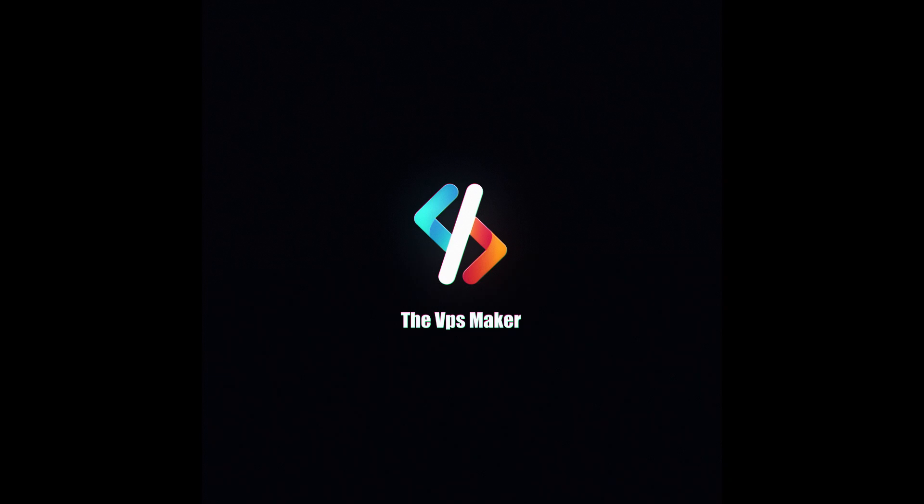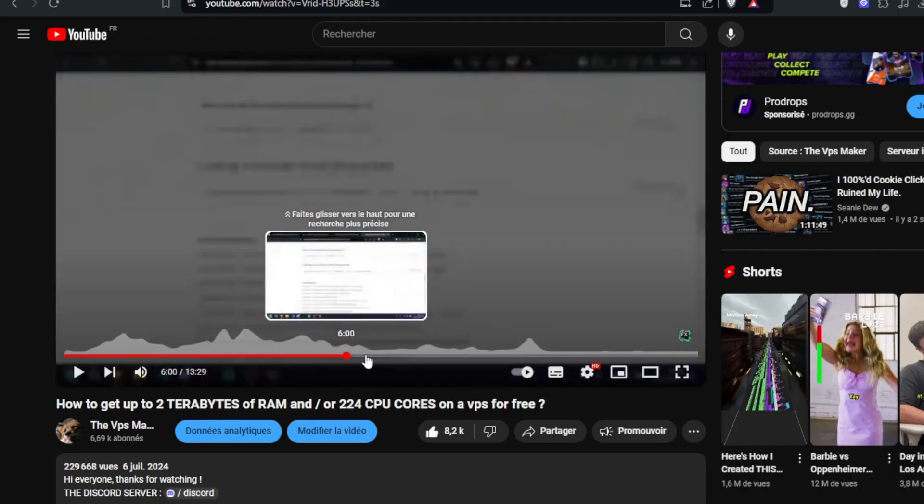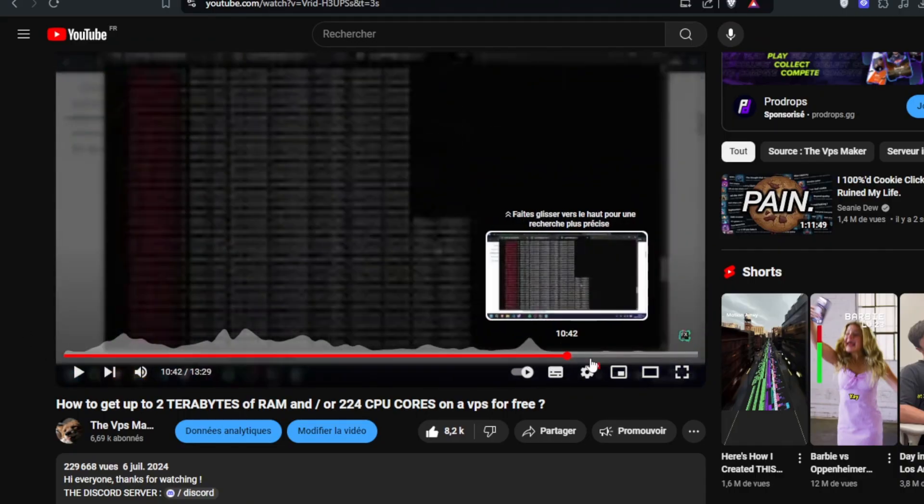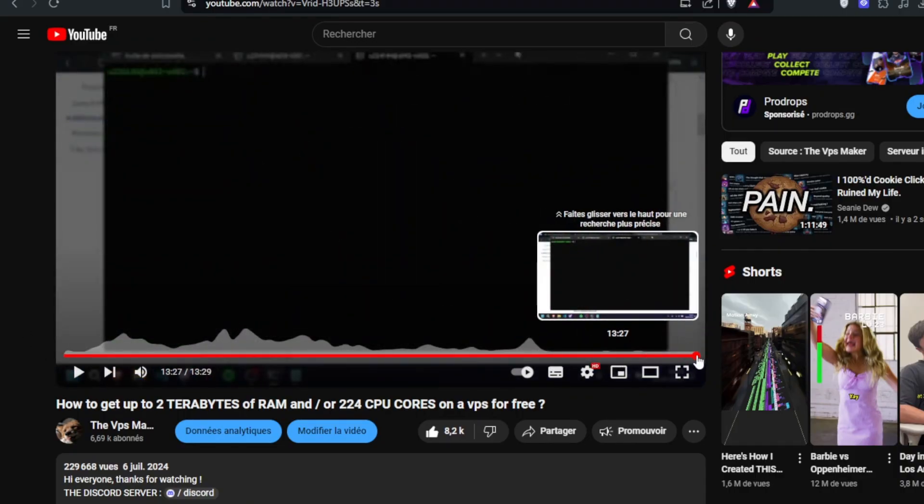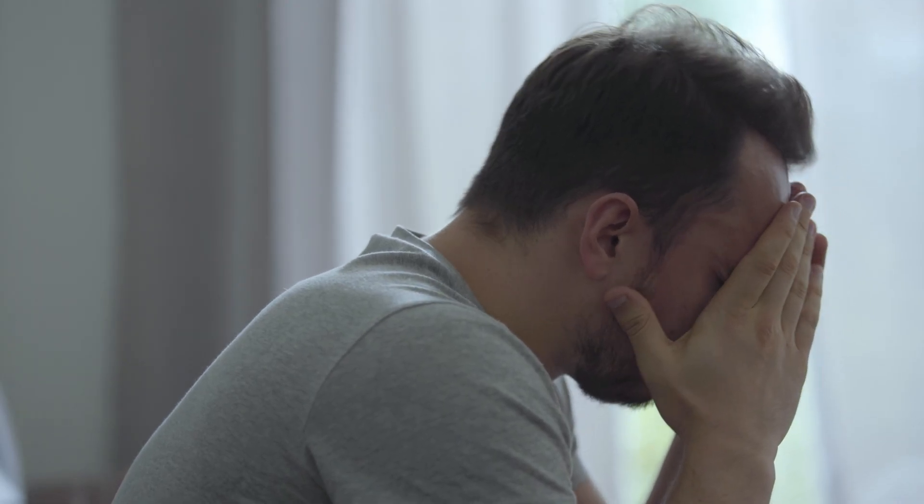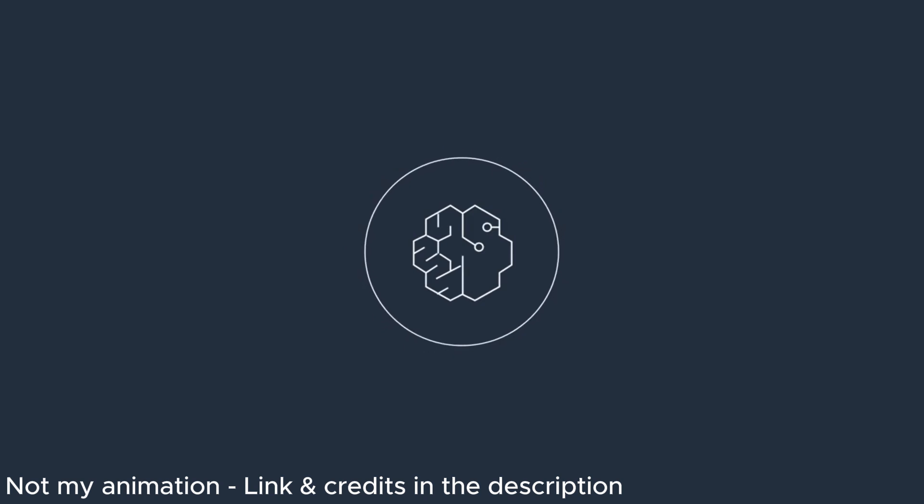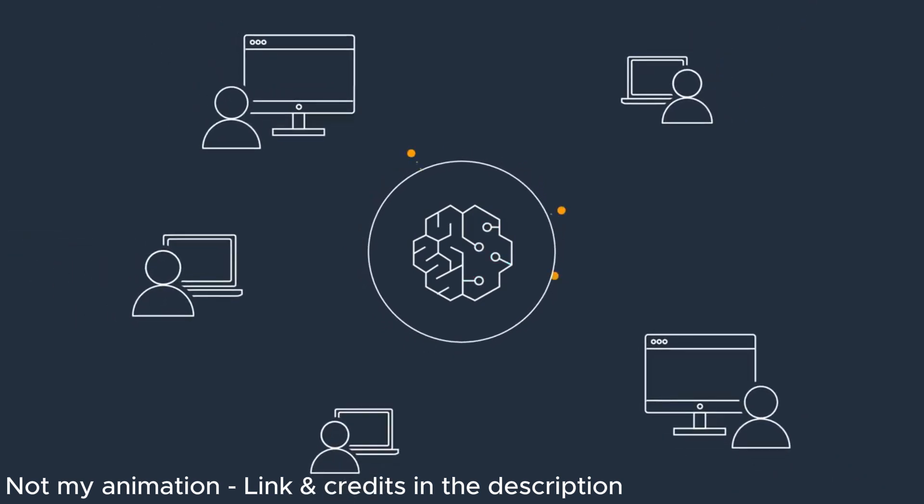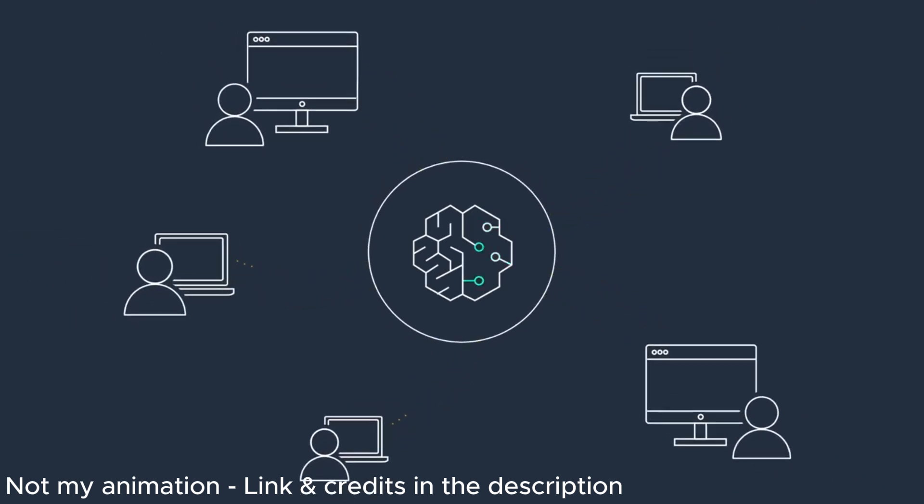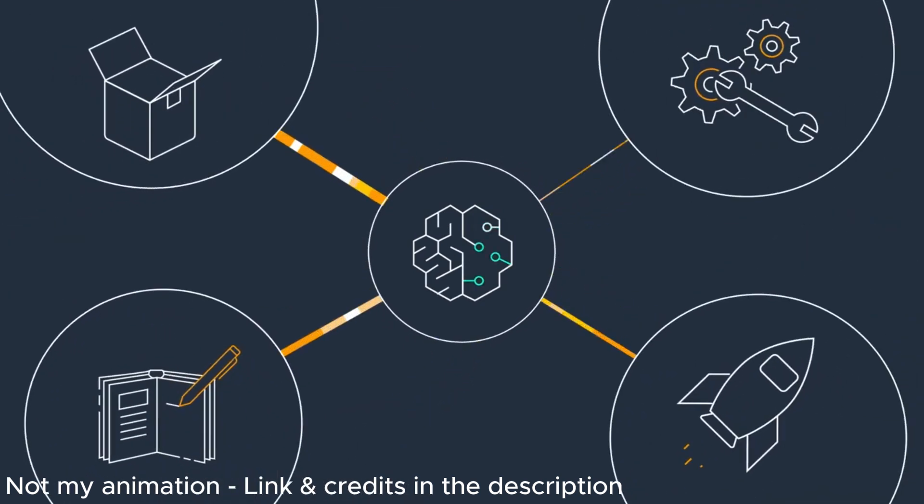Disclaimer. You're going to have to watch this video until the end because if not, you're not going to have enough information to proceed to the next steps and you'll be stuck and you'll put bad comments and I will cry. Alright. So AWS SageMaker is the website we're going to talk about today.